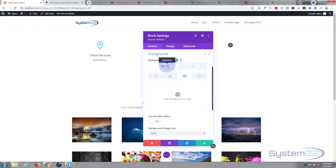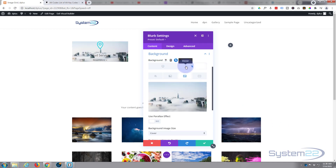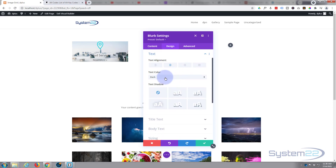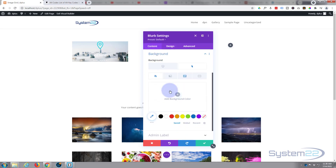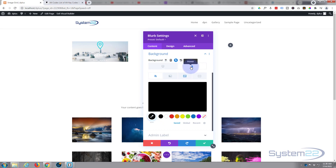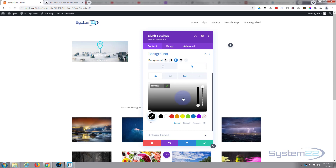We've got the image showing only on hover — no background image in the regular state, background image on hover. I'm going to give it a slight overlay so we can read the text better. I'll go to Design > Text and make the text light in color. Then back to Content > Background, I'll add a black background color — still on the hover state — and take the opacity down a little.